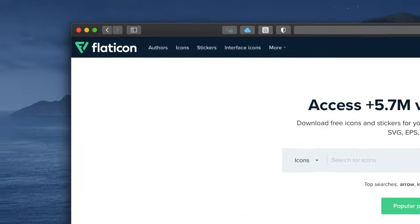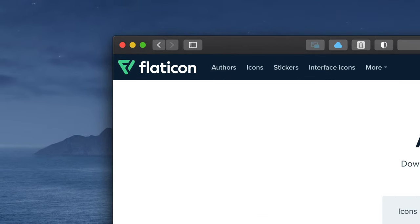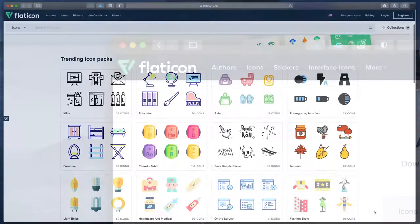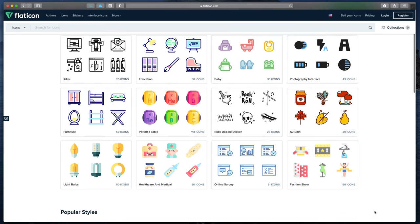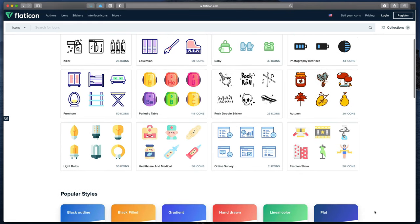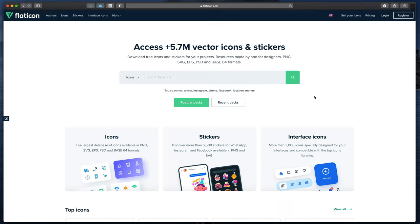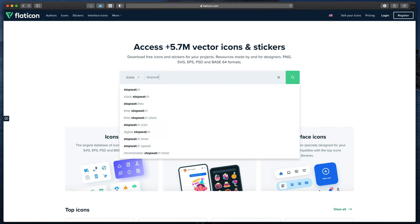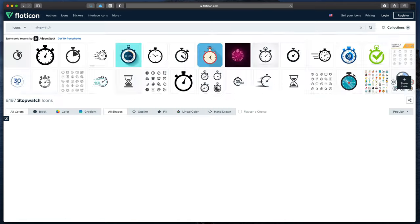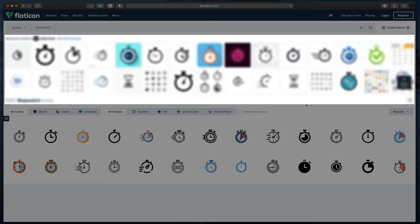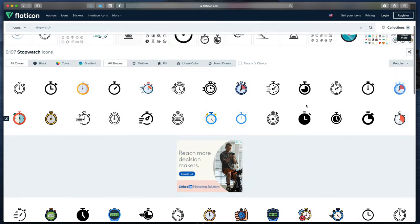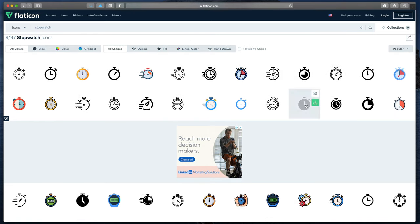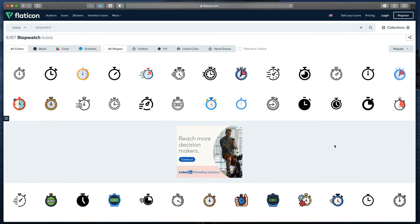The first one will be flaticon.com. This website offers thousands of great free icons. Here you can start searching for your desired one. In my case, I will just type stopwatch. When you go to the results, please ignore those ads for the paid services.